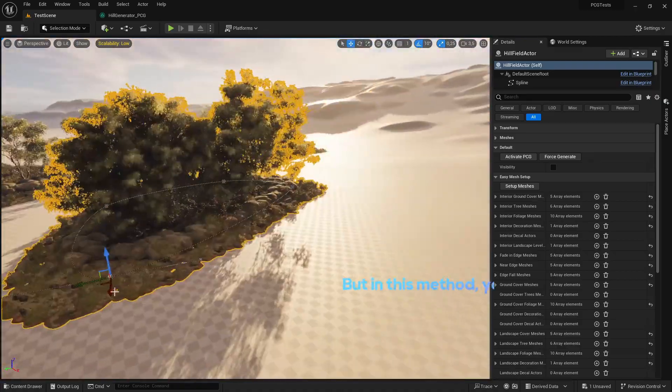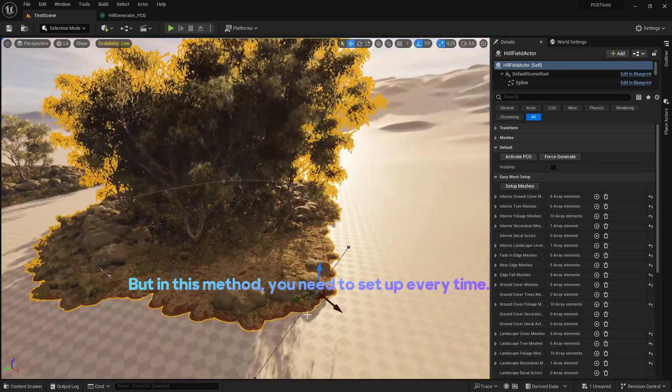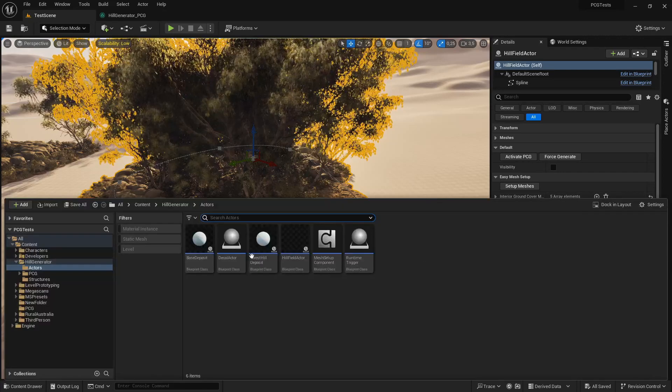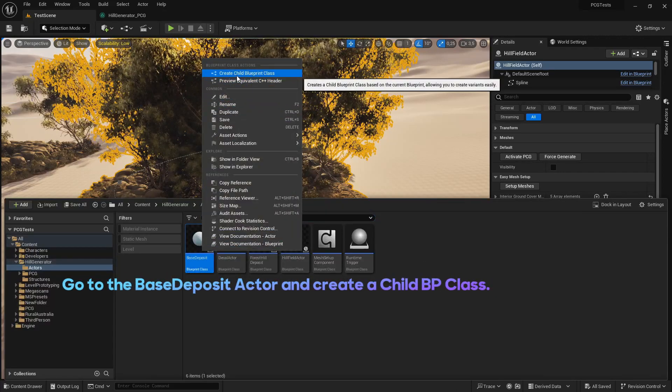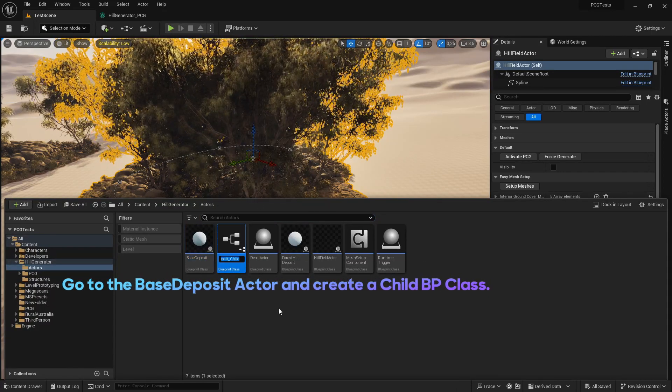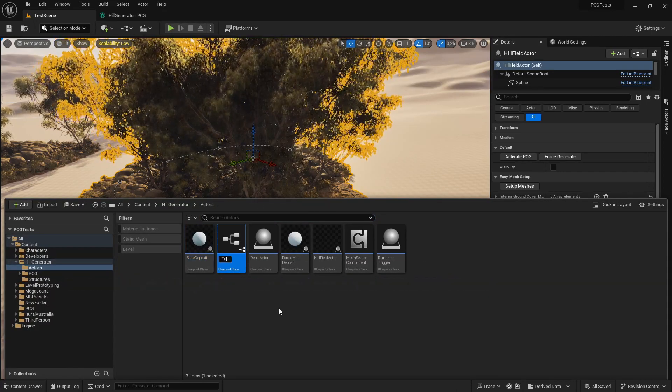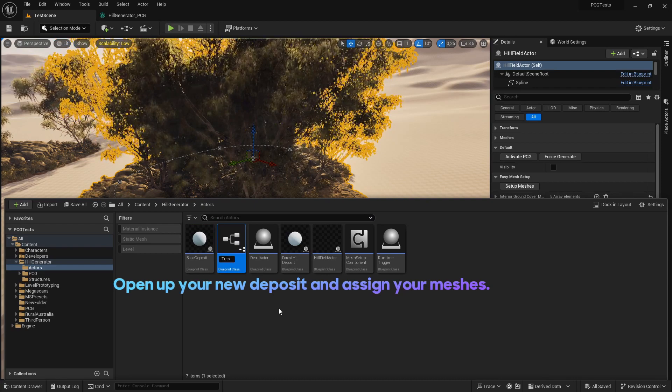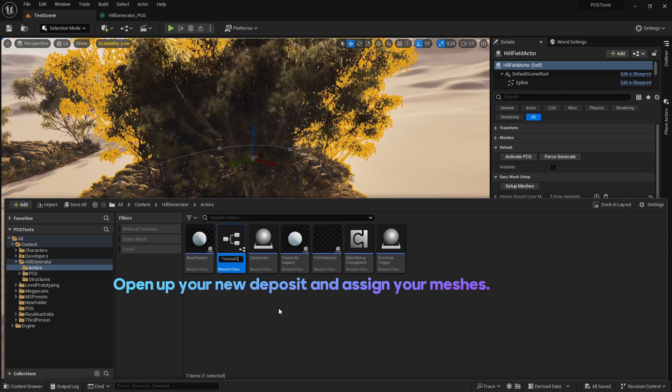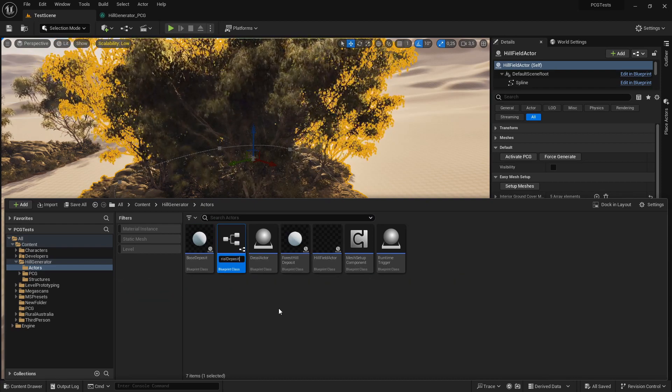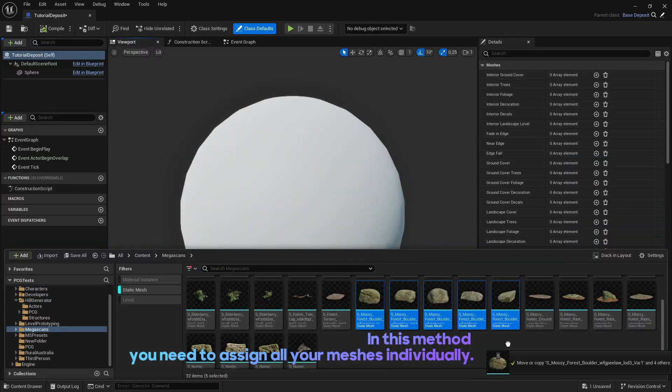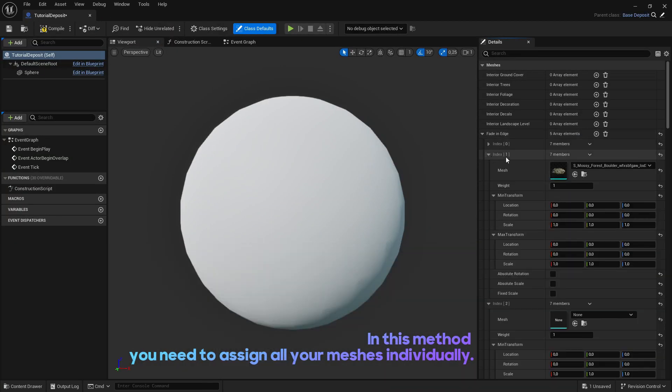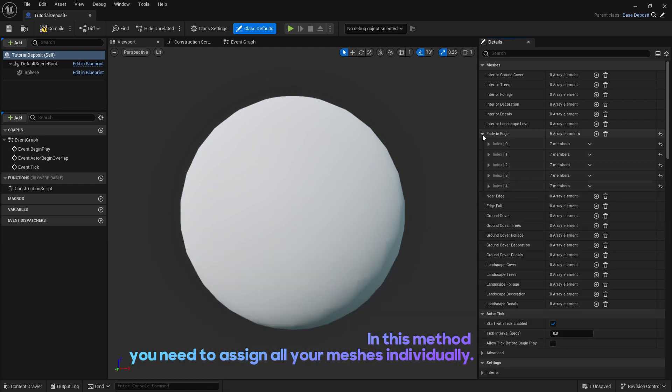But in this method, you need to set up every time. Go to the BaseDeposit Actor and create a Child BP Class. Open up your new deposit and assign your meshes. In this method, you need to assign all your meshes individually.